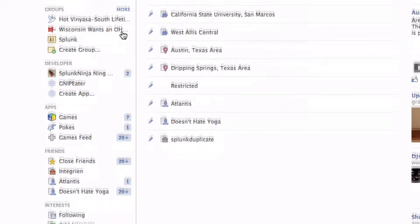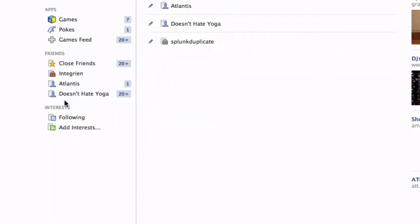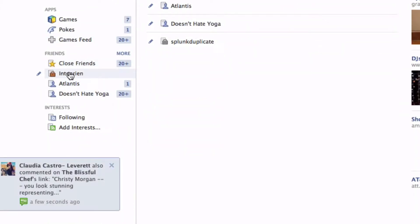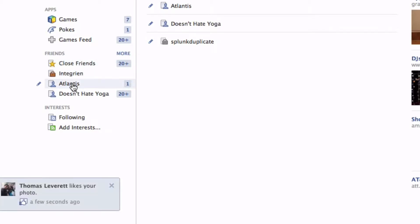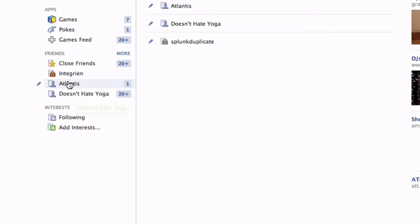If we click More, there's probably going to be more options. I basically have a couple of friend lists. I have Close Friends, which I don't use that much, although it will send you push notifications to your phone anytime a close friend posts — so like my brother, my wife. But I have two main ones: Atlantis and Doesn't Hate Yoga. That's a little harsh, but let's say the list Atlantis.